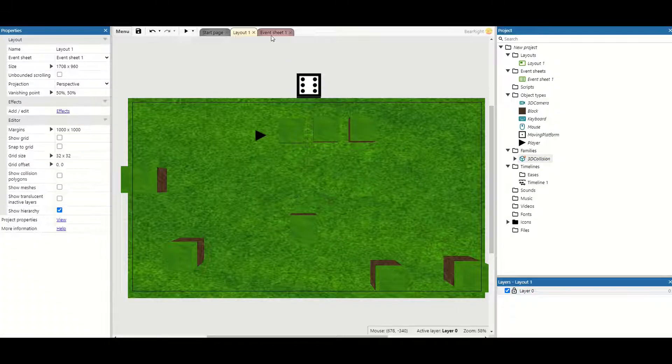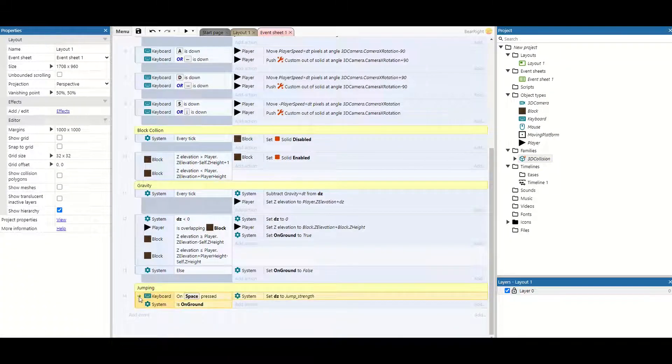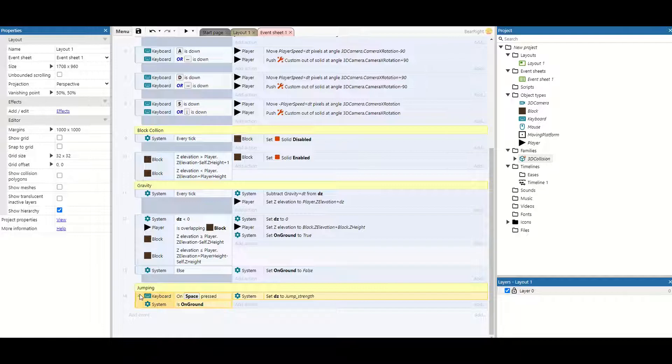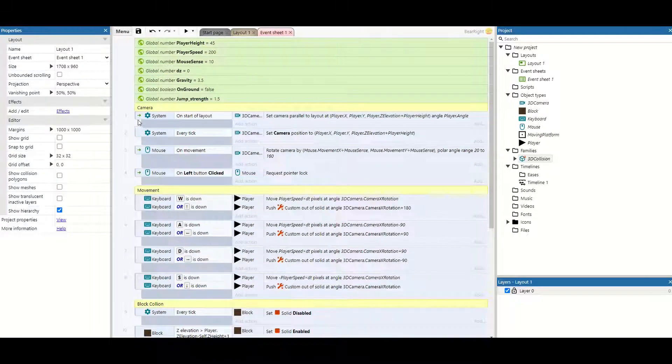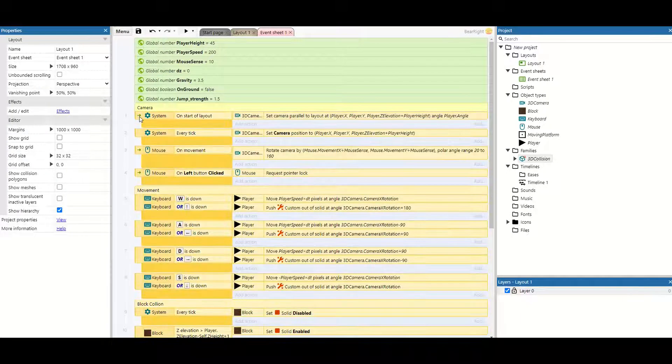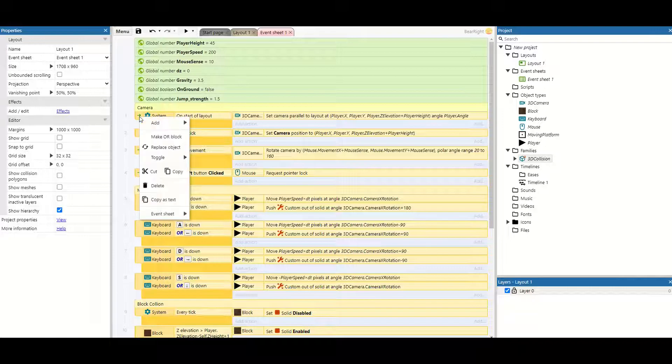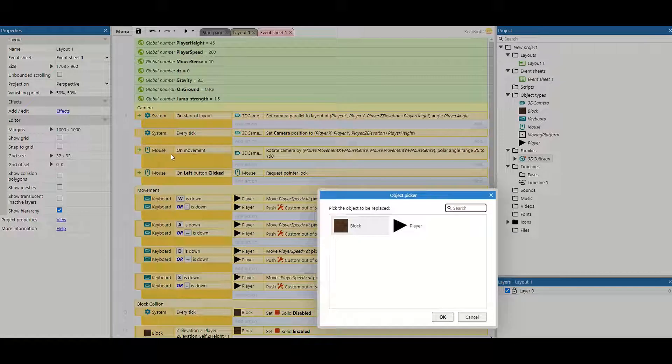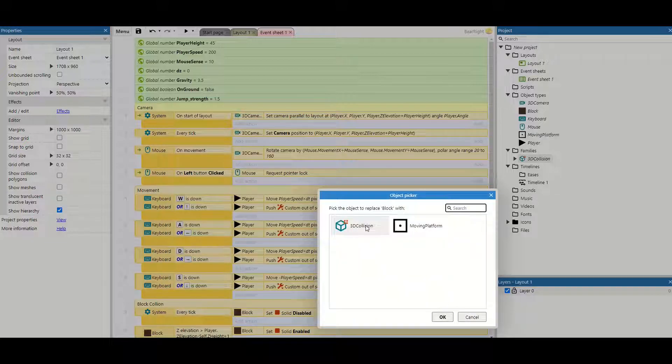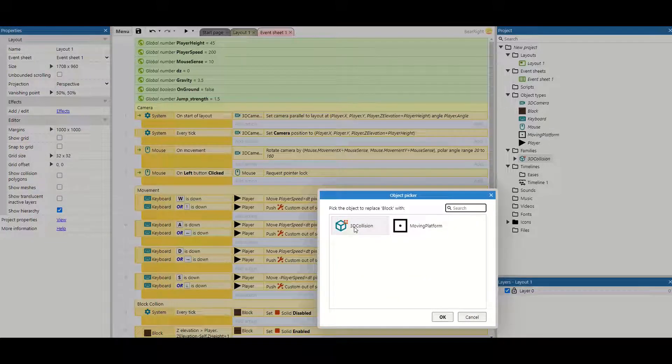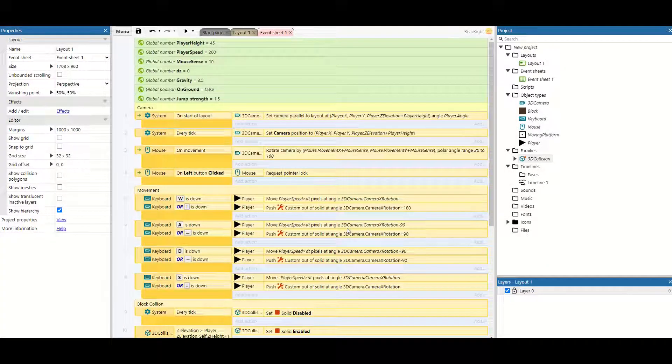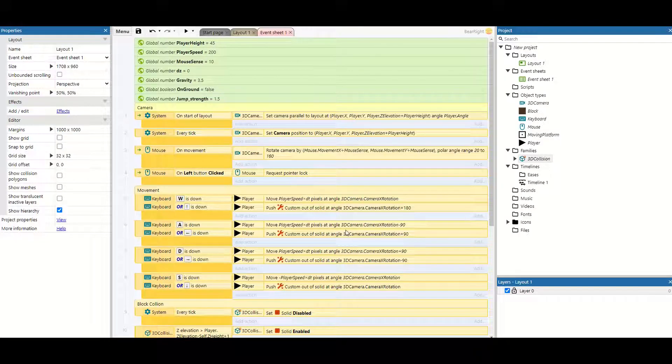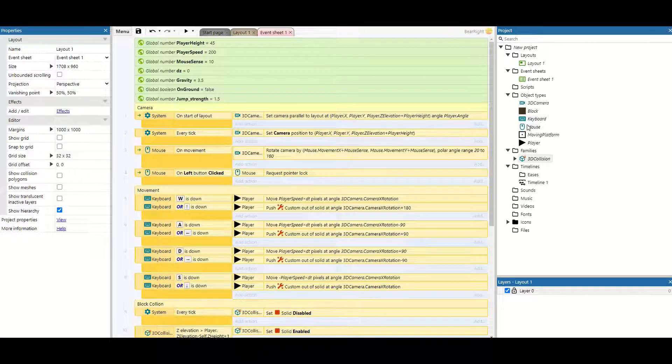Then we go to our event sheet and I'm going to click at the bottom here or at the top and then holding shift I'm going to click on the other side and I can right click and replace object. I want to remove any reference to my block and I want to do it with my new family called 3D collision. This now means that any time we're dealing with collision we're actually referring to our 3D collision family as opposed to this block.